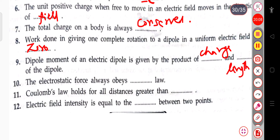The next question: the electrostatic force always obeys blank law. The electrostatic force always obeys the inverse square law.